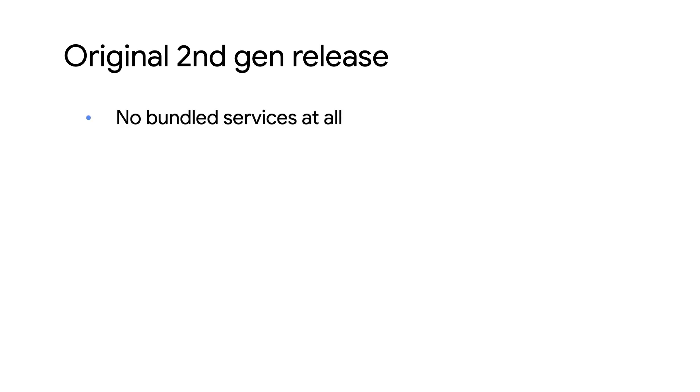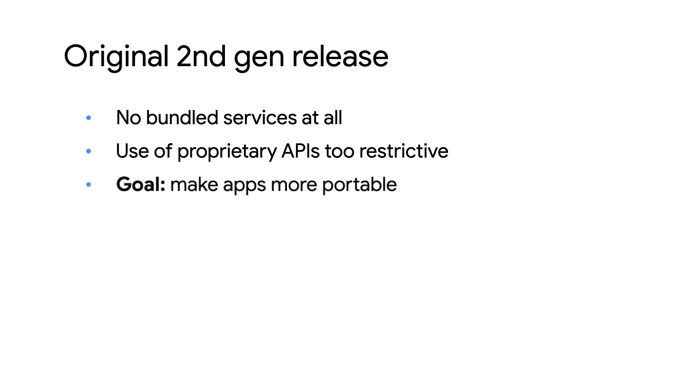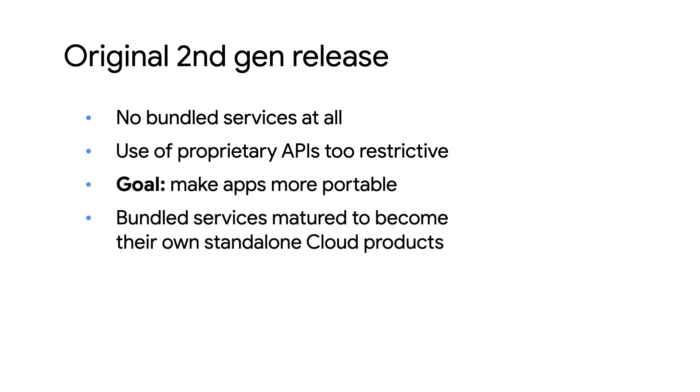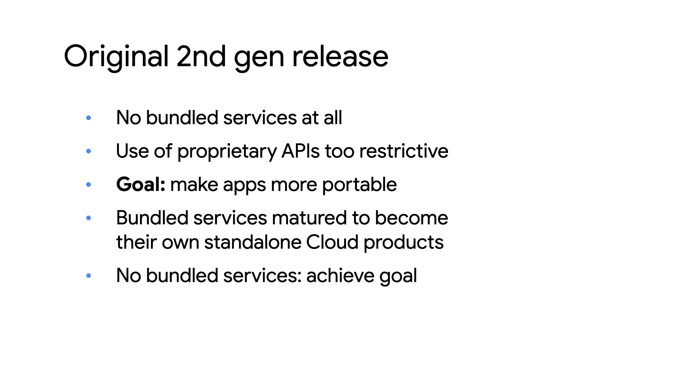Cool. Thanks, Aaron, for joining Wes and me today to help our Java developers. Now, Wes, the team removed access to all these bundle services when the second generation of App Engine launched. Why did they do that? Well, the main reason was that many folks felt that writing against proprietary APIs was too restricted for them. Users wanted their apps to be more portable. Plus, many of App Engine's bundle services had matured to become their own standalone products anyway. So the decision was made to launch the second generation runtimes without these bundled services so that apps would be more portable.